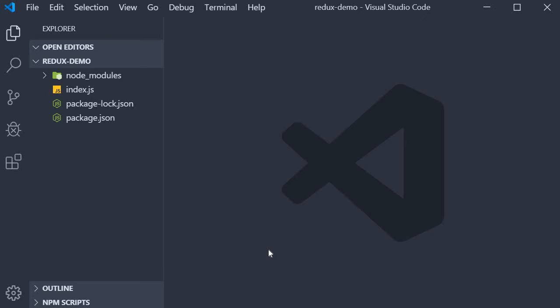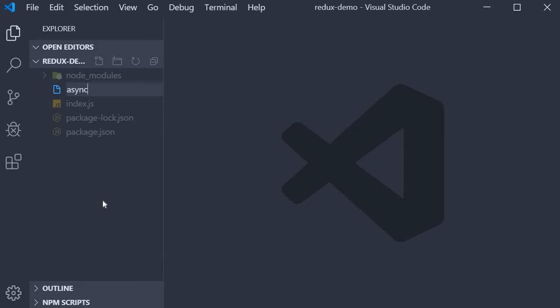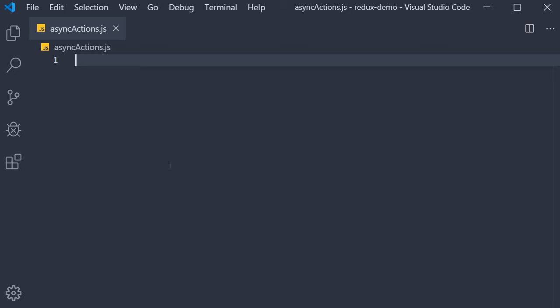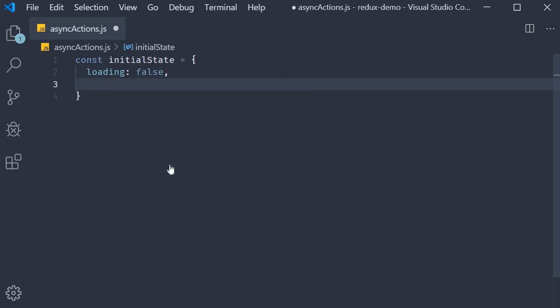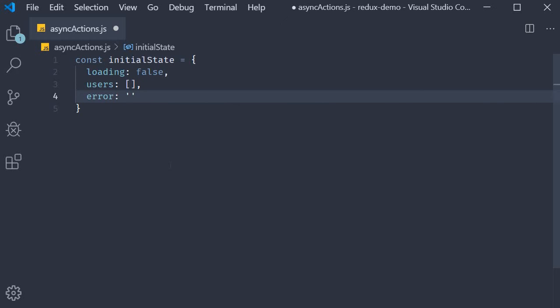For this new application I'm going to create a new file called async-actions.js. Within this file we need to define three things: the state, the actions and the reducer. Let us first start with the state. The state is going to be an object with three properties as we have already discussed. So const initialState is going to be an object with three properties: loading, initially false; users, an empty array; and error, which is an empty string.